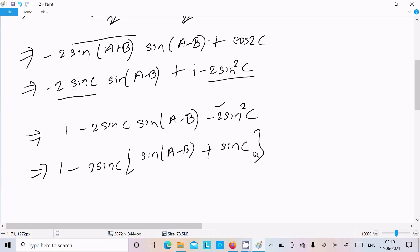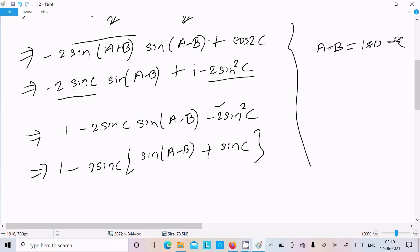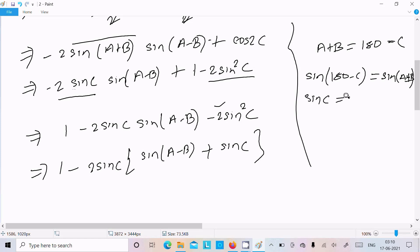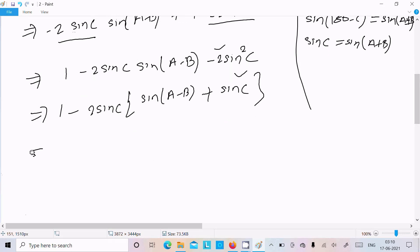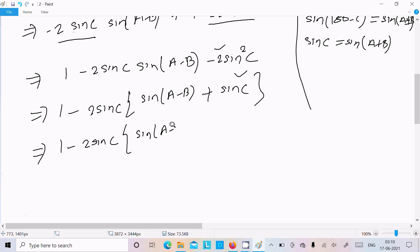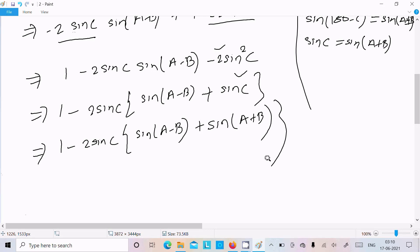Now since a plus b equal to 180 minus c, sin(180 minus c) equals sin(a+b). So in place of sinc we can write sin(a+b). This gives us 1 minus 2 sinc into [sin(a-b) plus sin(a+b)]. We now apply the formula: sin(a+b)·sin(a-b) form to simplify.